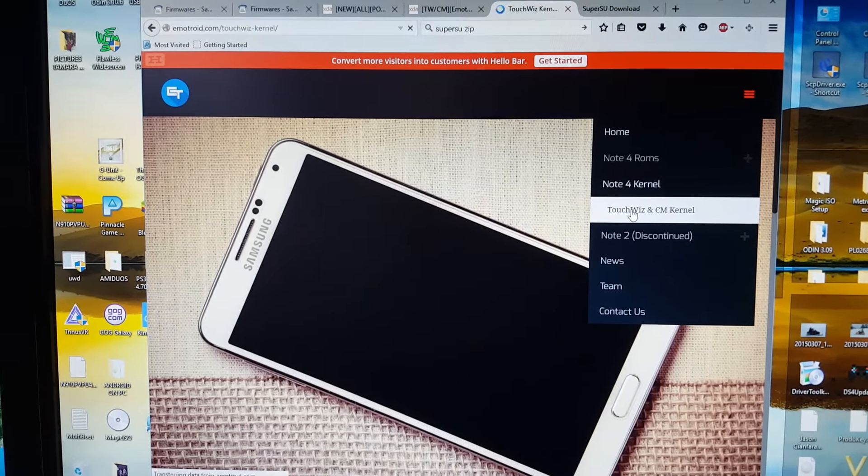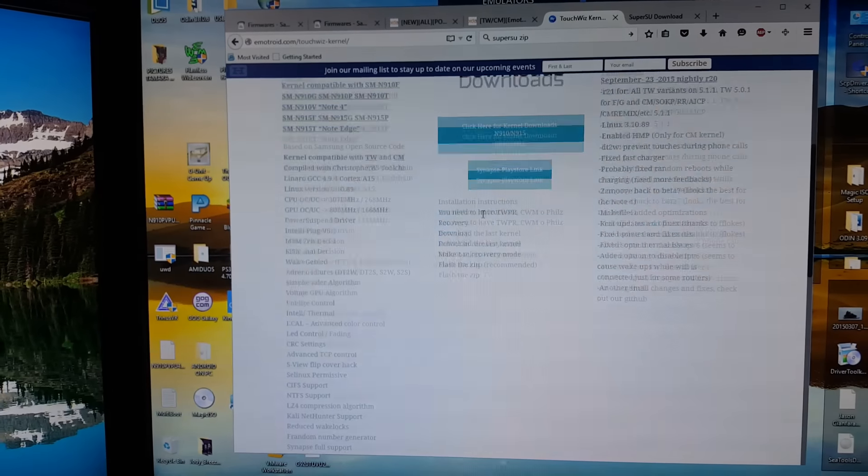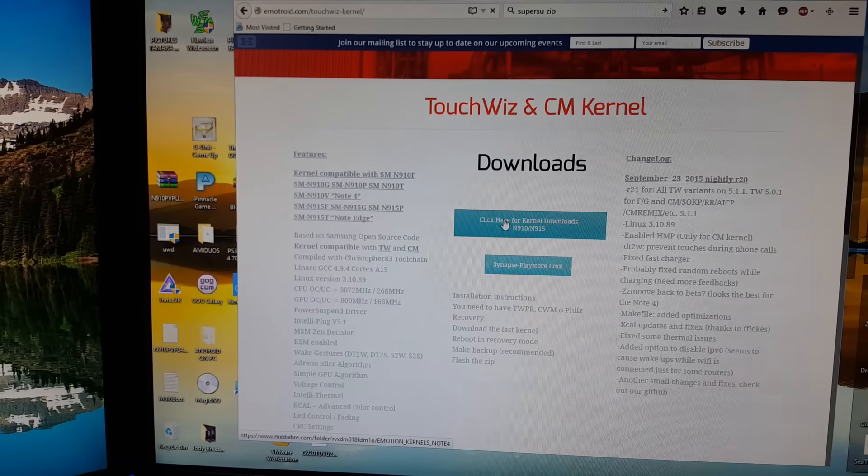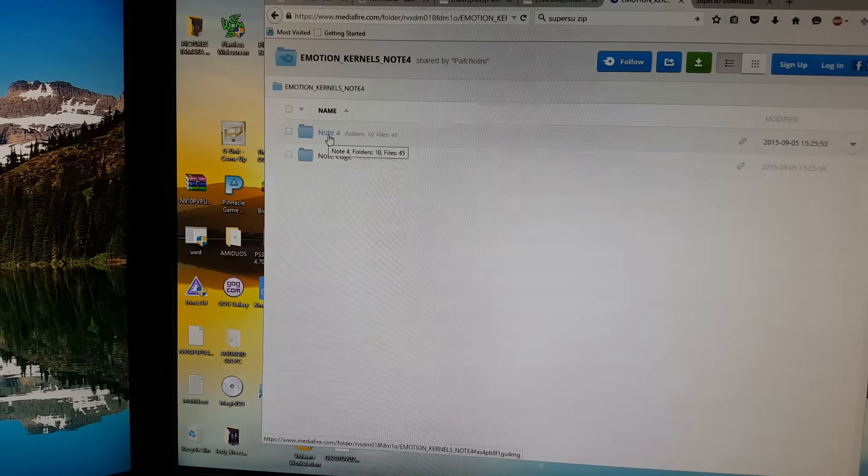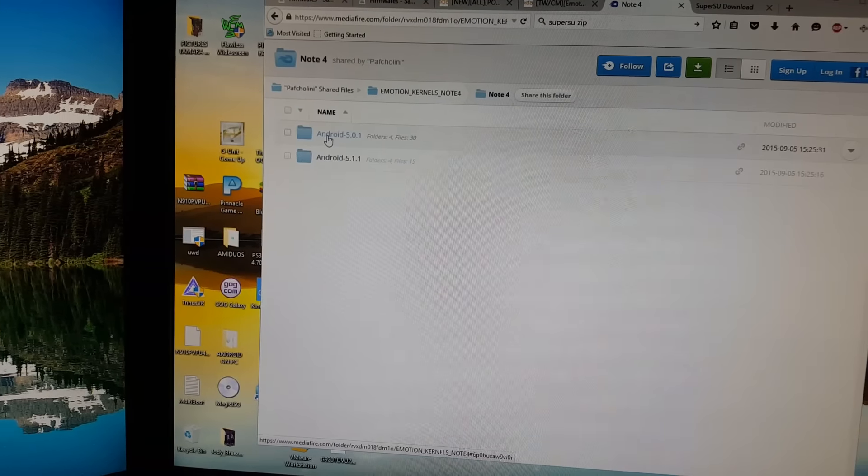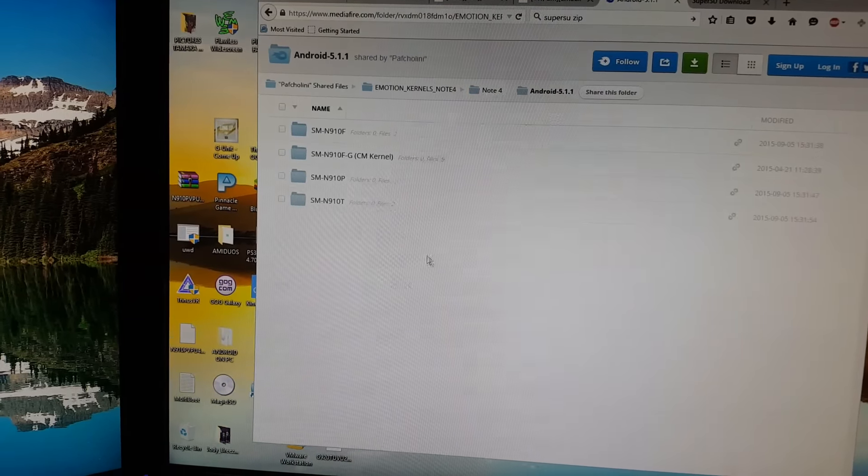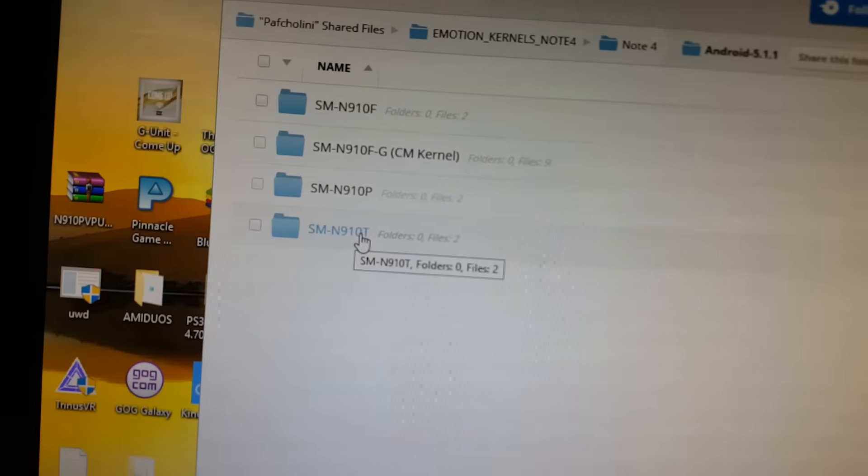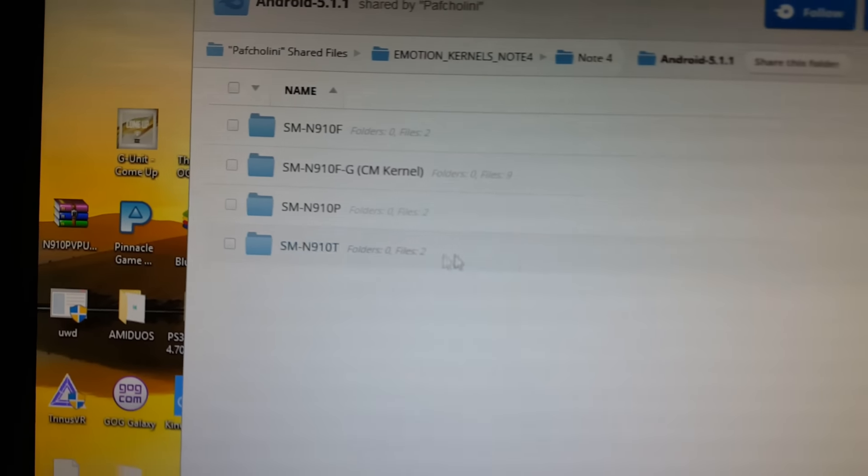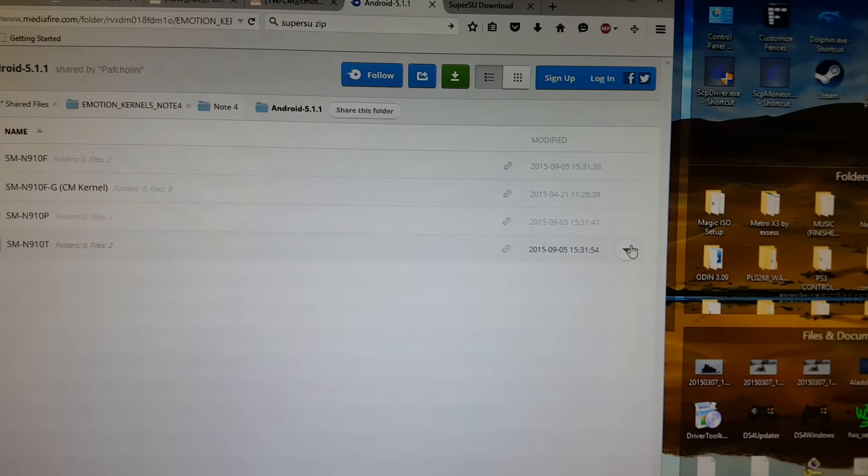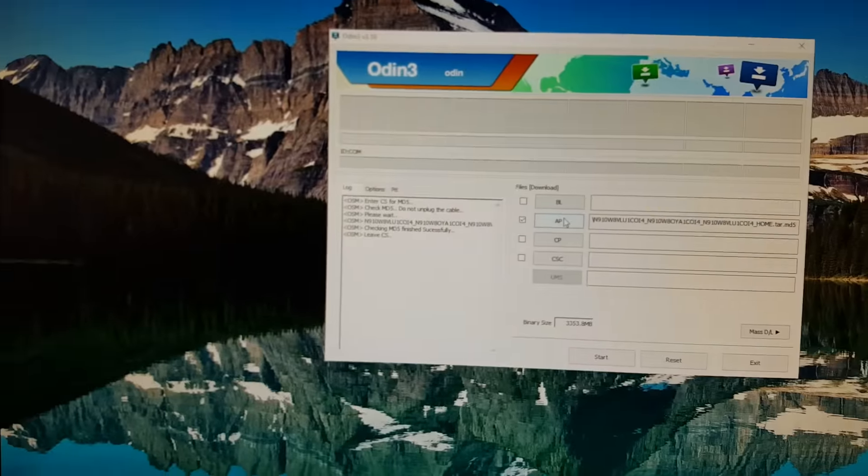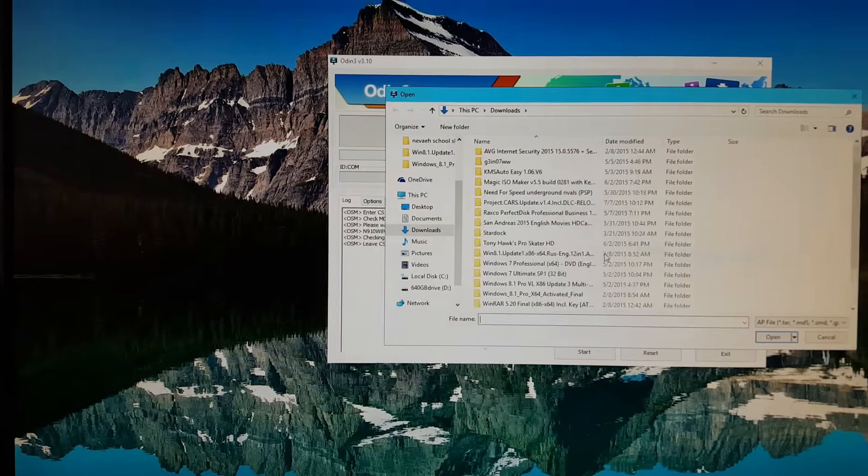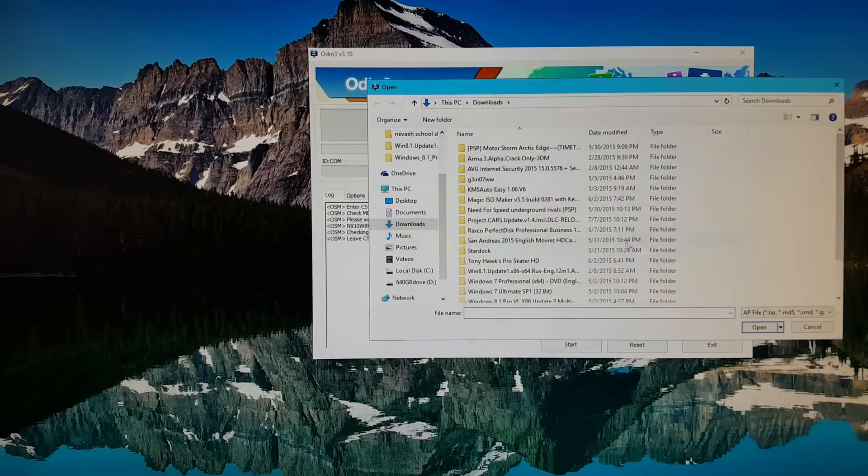Make sure you go to Kernel and click here. Click here for the download, click on Note 4, click on 5.1.1, and then you're going to want to download the kernel for the N910T. Click on the little arrow here and click download.